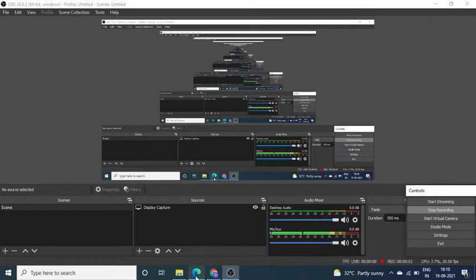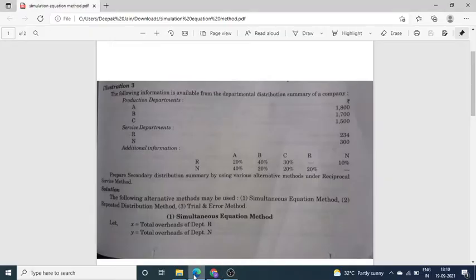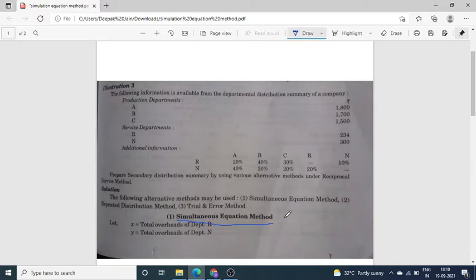Good morning students. Today in this lecture I am going to explain the Simultaneous Equation Method.